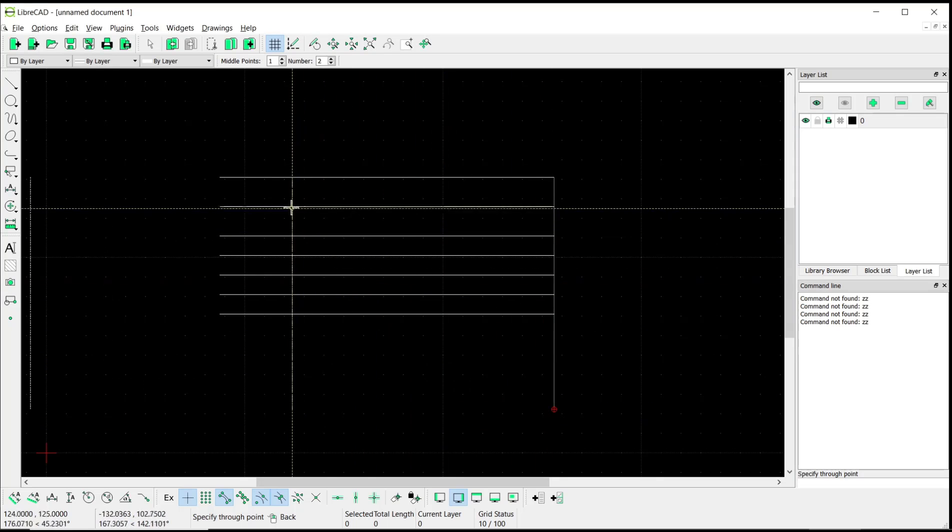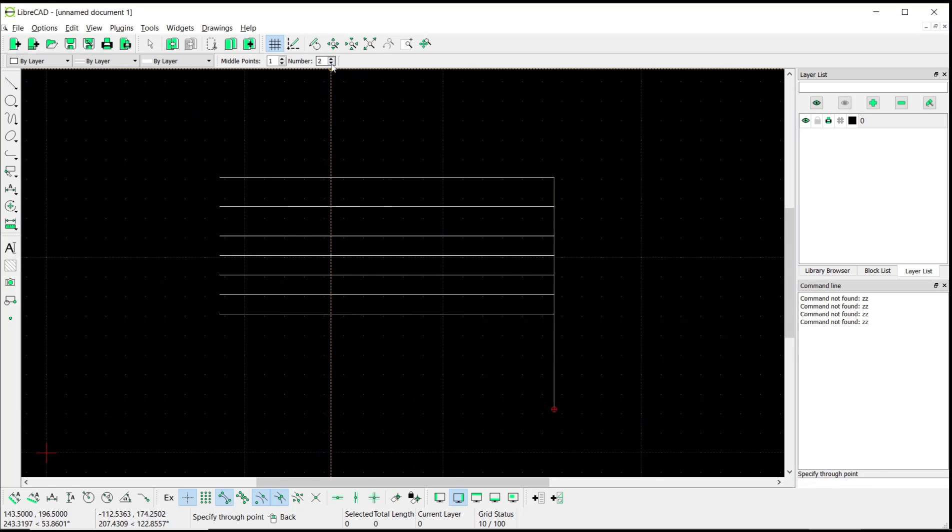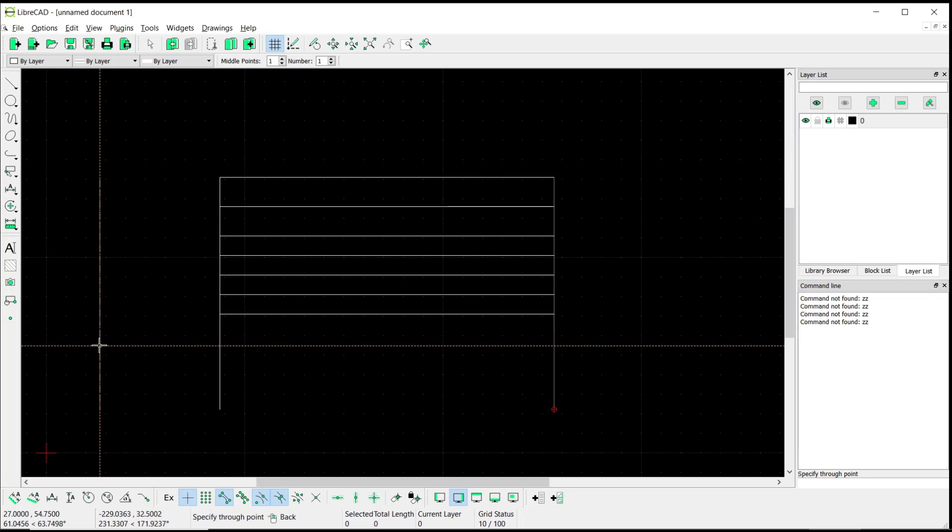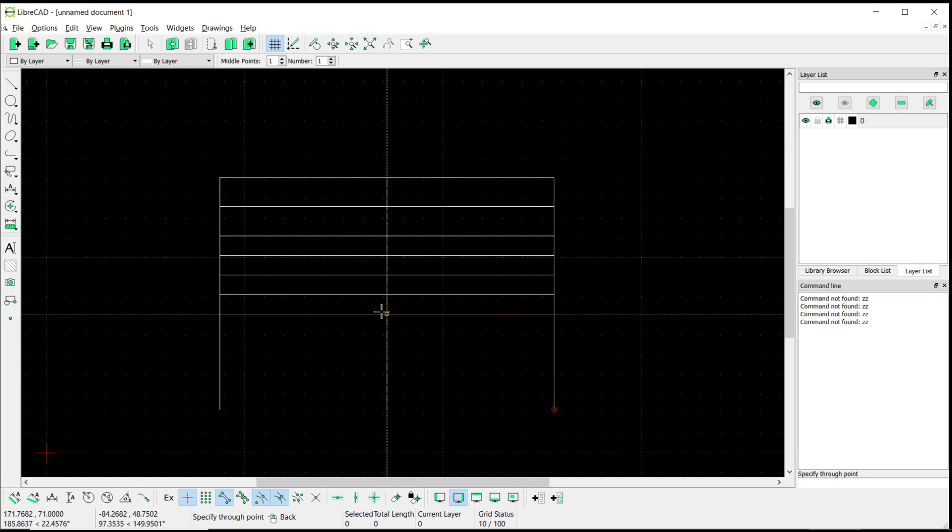And then I will click number into one. You can click in the end point to create parallel lines and I will click again in the middle point.